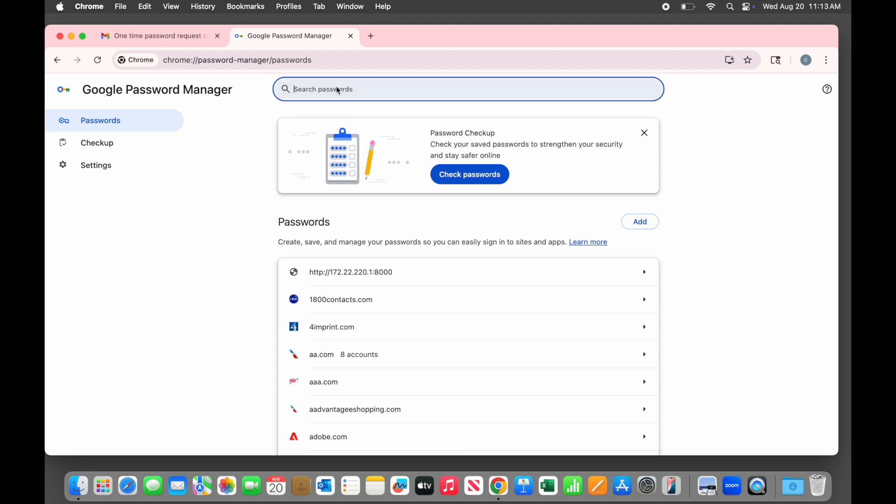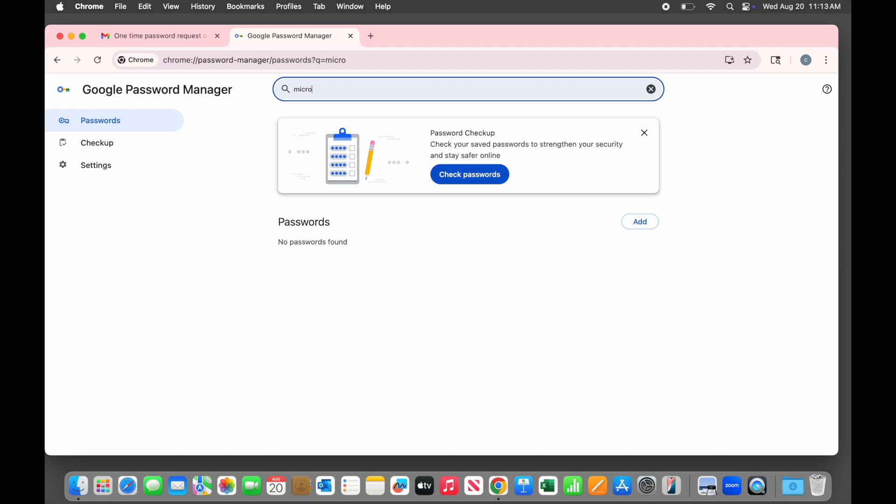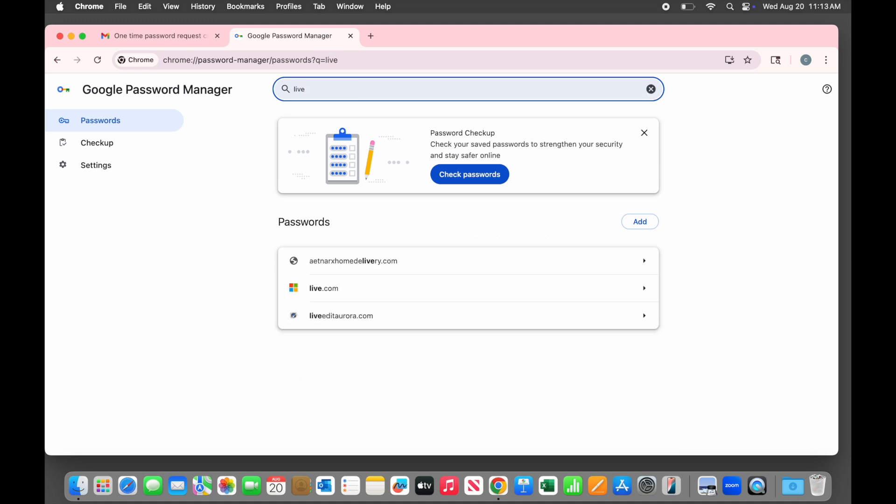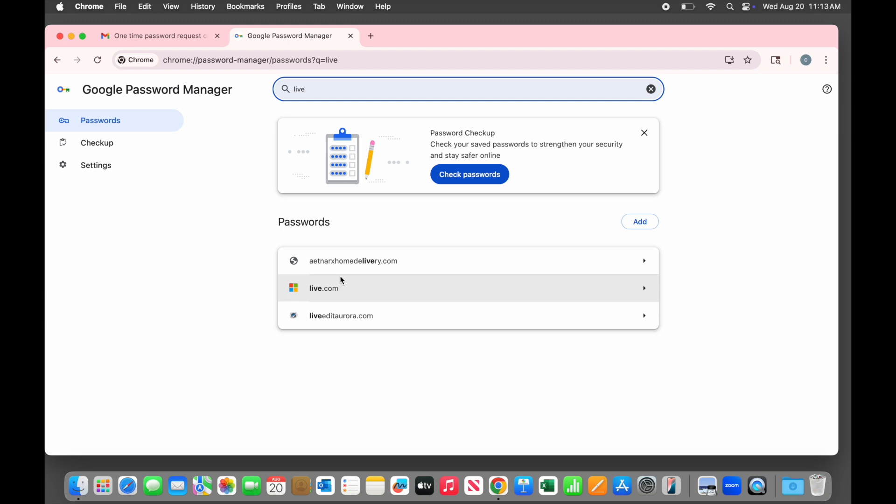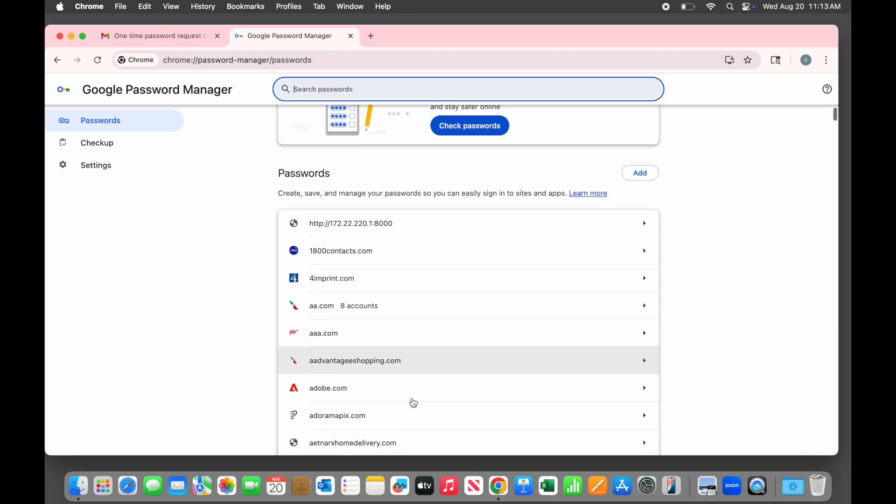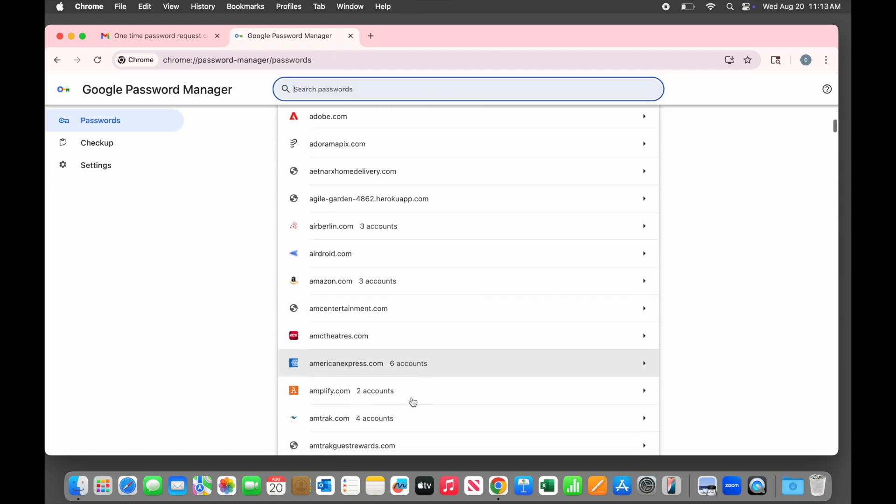Also be aware that some sites are saved with unexpected names. The most common example of this is Microsoft. If I search for Microsoft, I won't find it. You just have to know that for whatever reason, Microsoft logins appear in password lists under live.com. Notice that it does have the Microsoft icon, though. This raises a point I want to make very clear. Just because a login is saved in the password manager doesn't mean it is correct. You may have changed it somewhere else, like in an app on your phone, so it didn't get updated here in Chrome. The password manager is very helpful, but it is not perfect.